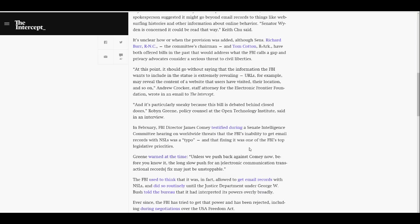The Intercept's the site that I'm on. And it's particularly sneaky because this bill is debated behind closed doors, Robert Greene, Policy Counsel at Open Technology Institute, said in an interview.